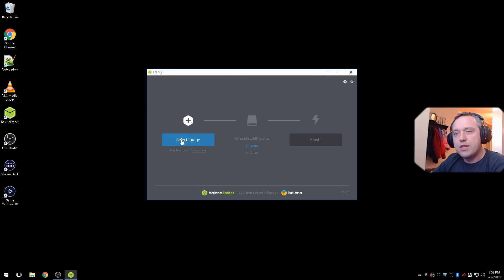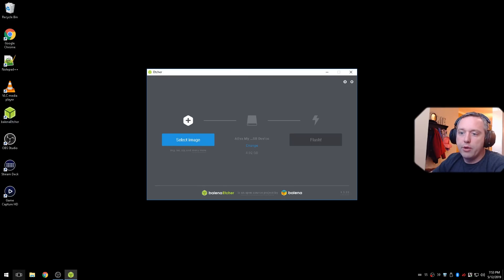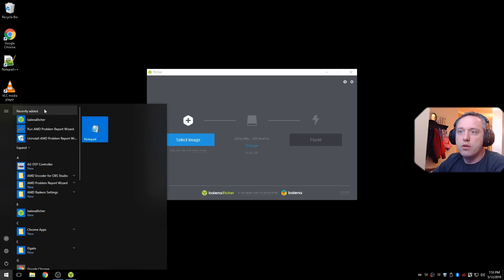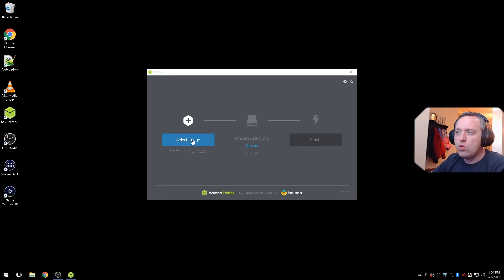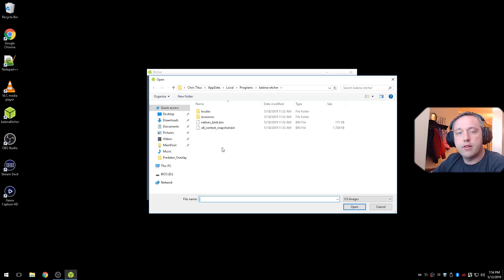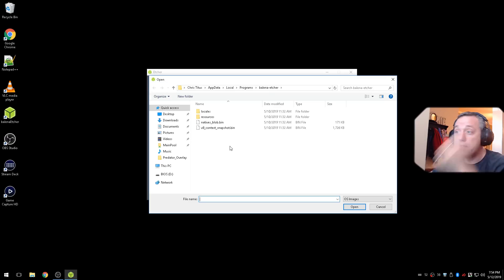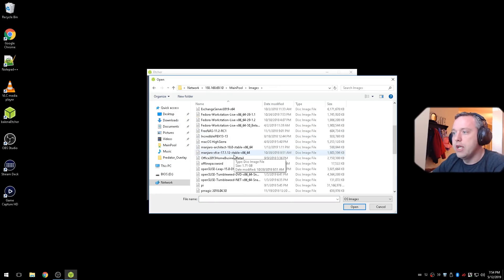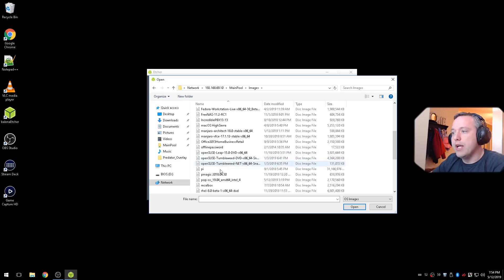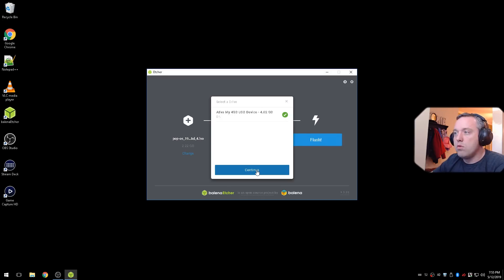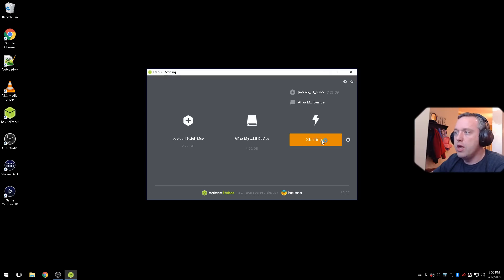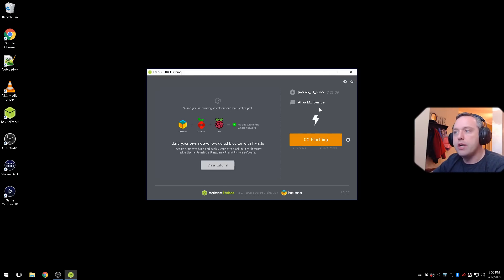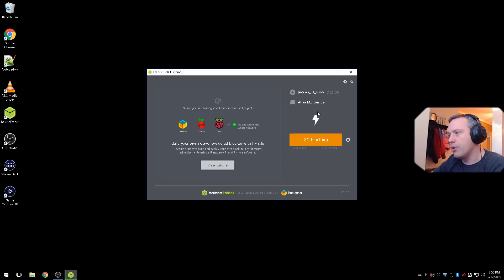Once that's downloaded, we need to launch Etcher. So go ahead and click it right here, or you can easily get it from your start menu as well. It'll be right here. With that launch, we need to select the PopOS image that we just downloaded. So let's go into the downloads directory, or actually I have it in a special image directory. And we're going to go ahead and install PopOS. Once you select your USB device you have in, hit continue, and then flash. Once this goes through, it'll wipe out this drive and reflash it. I'm going to go ahead and speed this up 2,000% so we don't have to watch the progress bar.